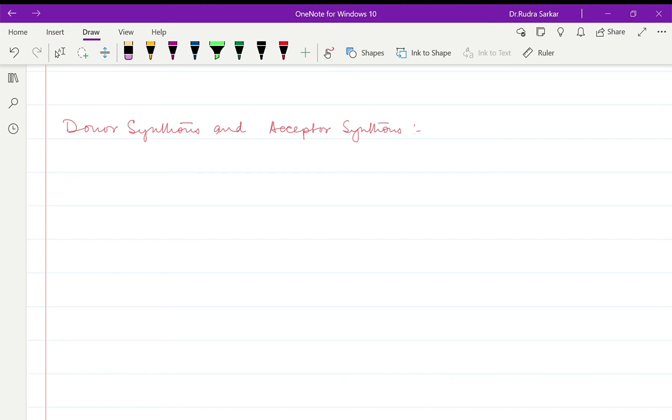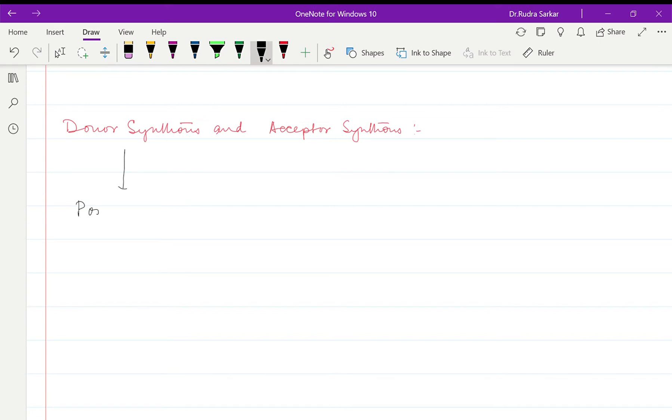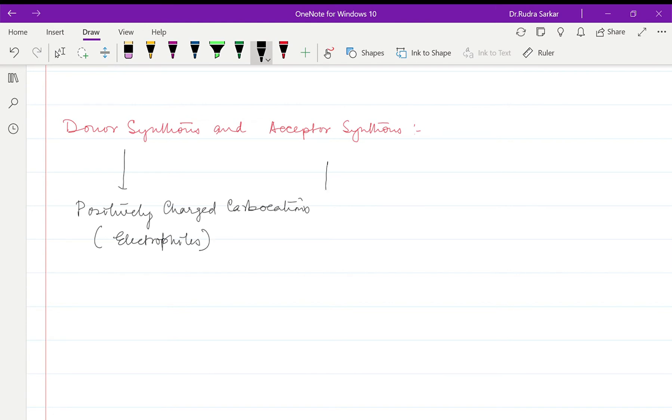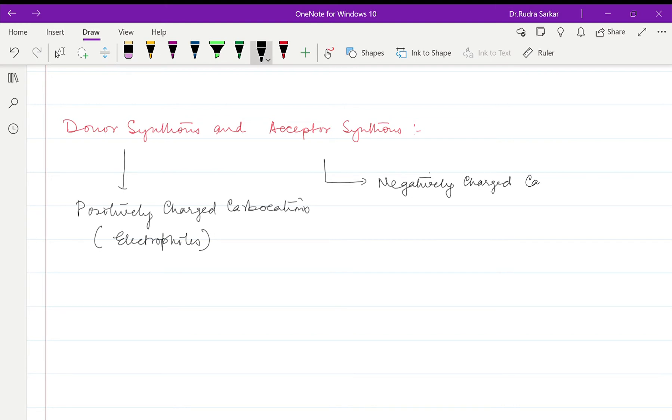Hello students, welcome to Sarasa classes. Now we will discuss donor synthons and acceptor synthons. So your donor synthons are basically positively charged carbocations, basically called as electrophiles. And your acceptor synthons are negatively charged carbion ions called as nucleophiles.